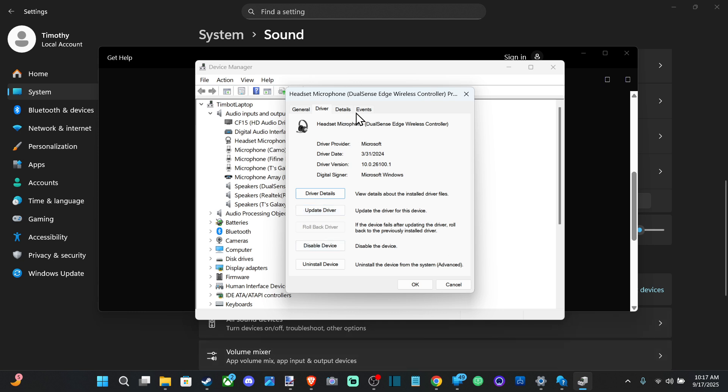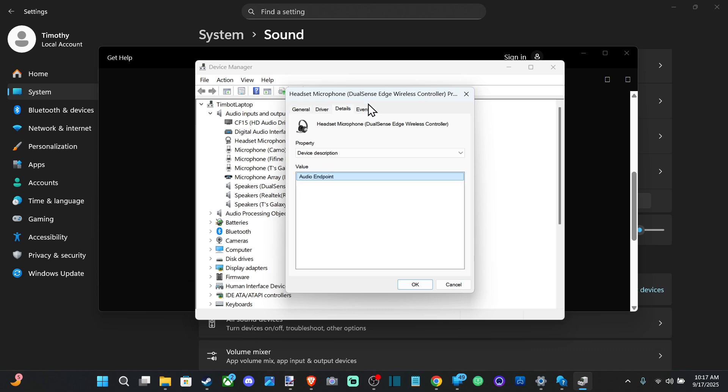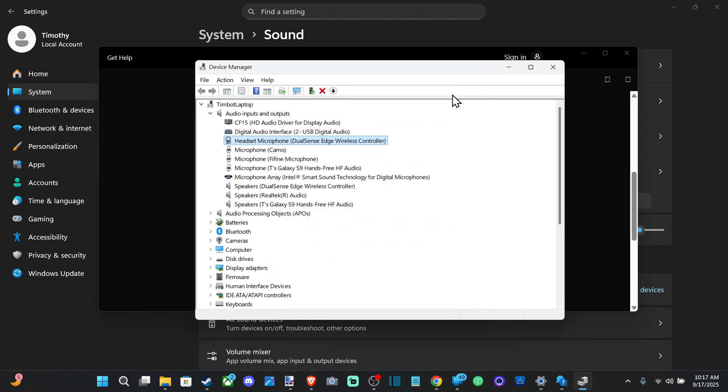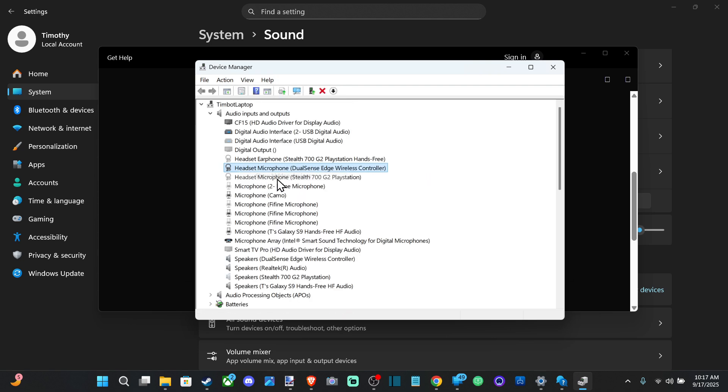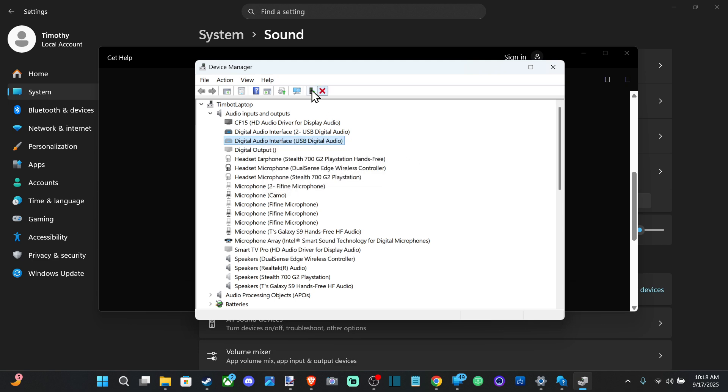So if you have any kind of driver issues, this is where you're probably going to do it. And then it looks like this device is working properly. Now another thing is if you go to View, go to Show Hidden Devices. Maybe you have it connected but it's not showing it. So go show your hidden devices and then you could probably update the driver under here. Scan for hardware changes too and see if that gets it to work.